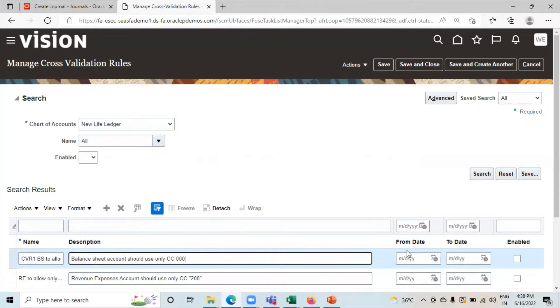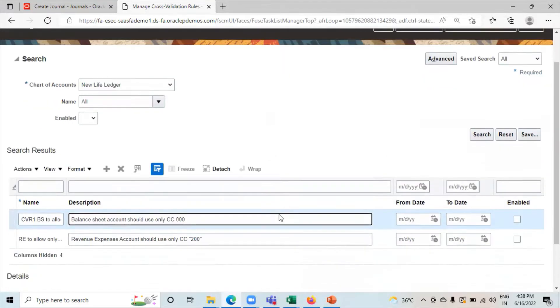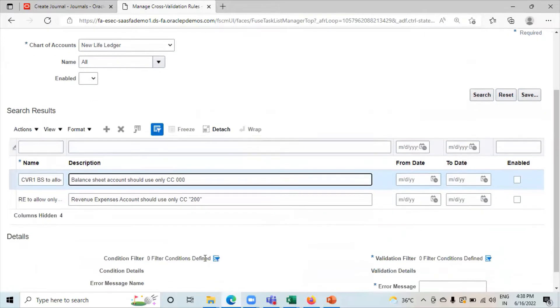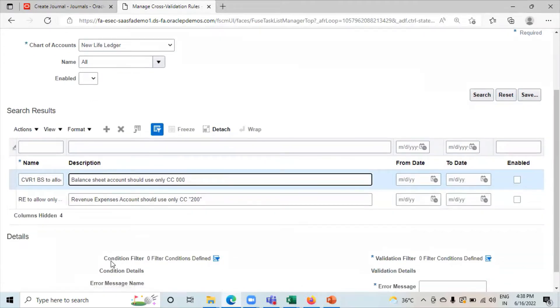The start date and end date is optional. This is the condition filter.